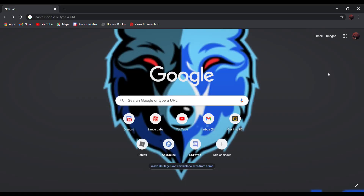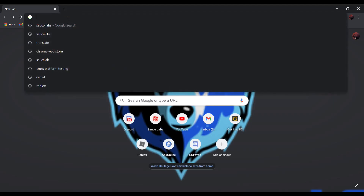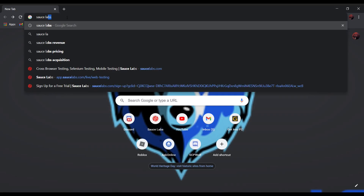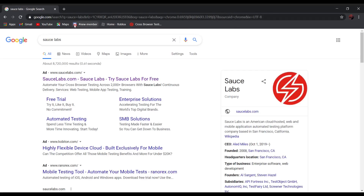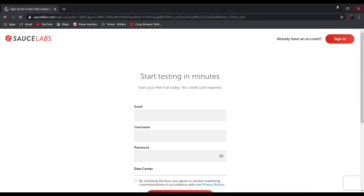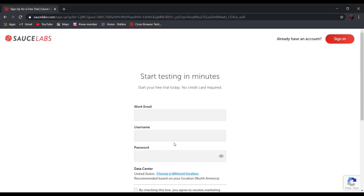If you want to unblock Roblox, all you have to do is search Source Labs. It should be the first one — Source Labs dot com. Try Source Labs for free. Click on it and create an account.